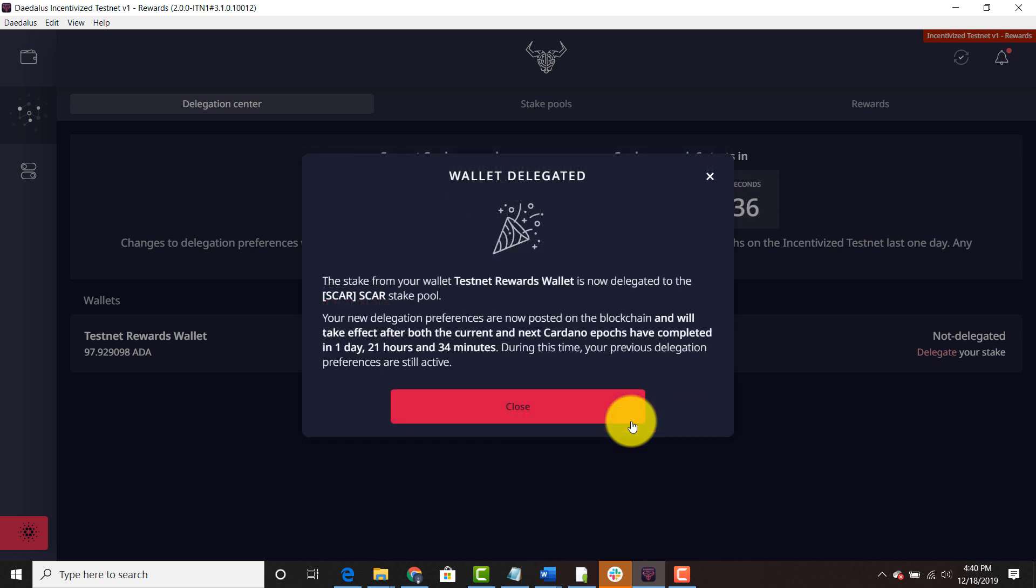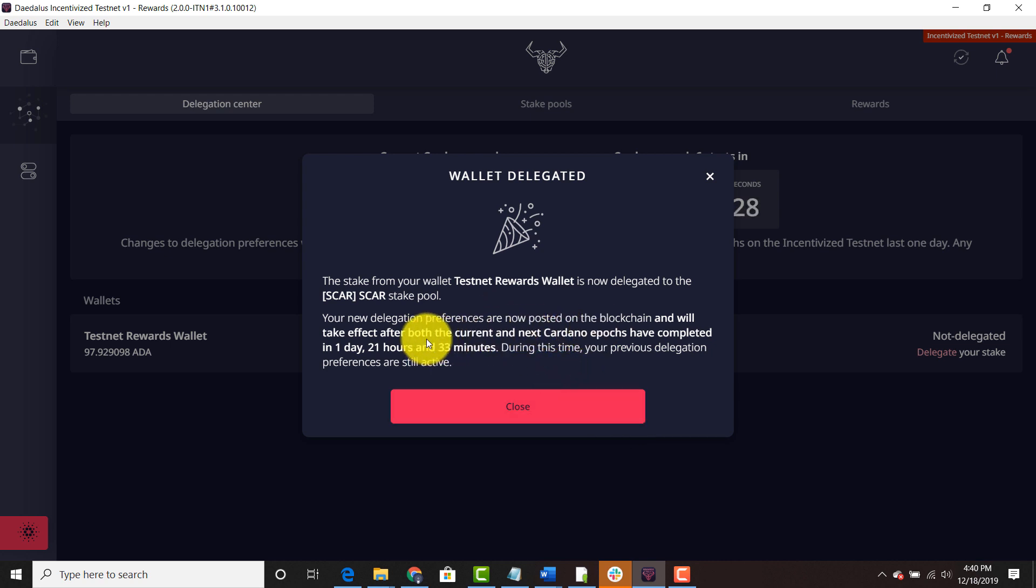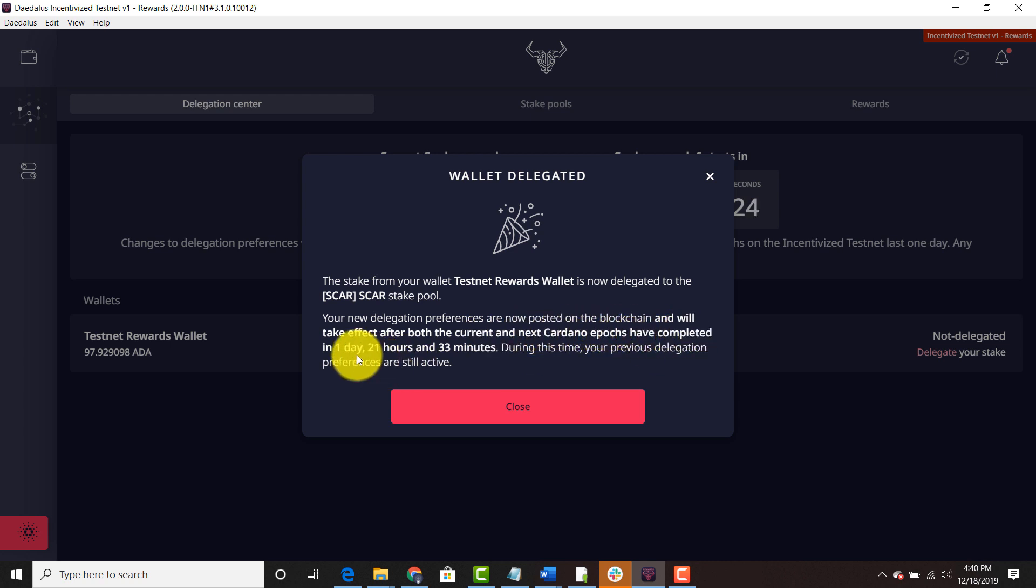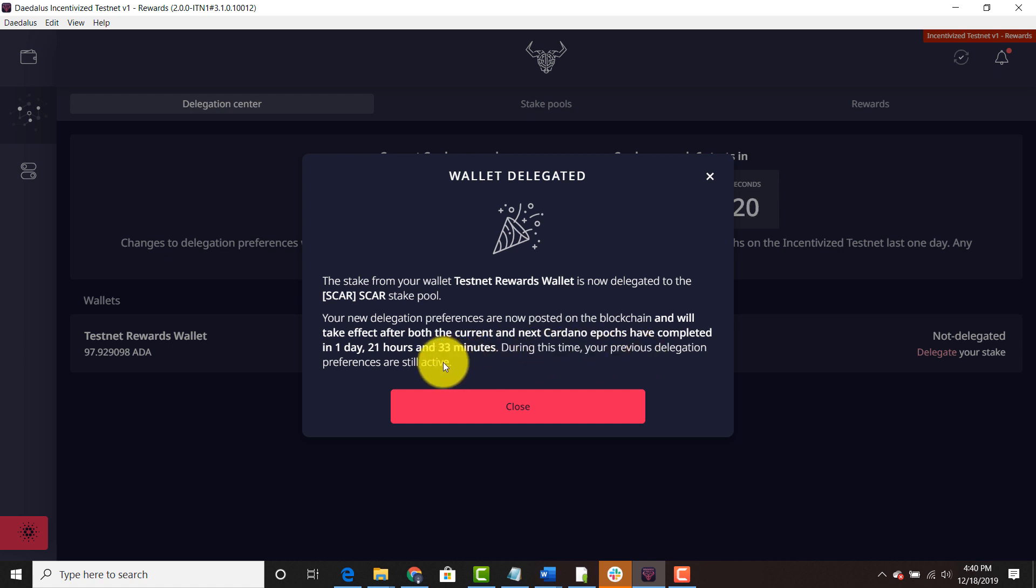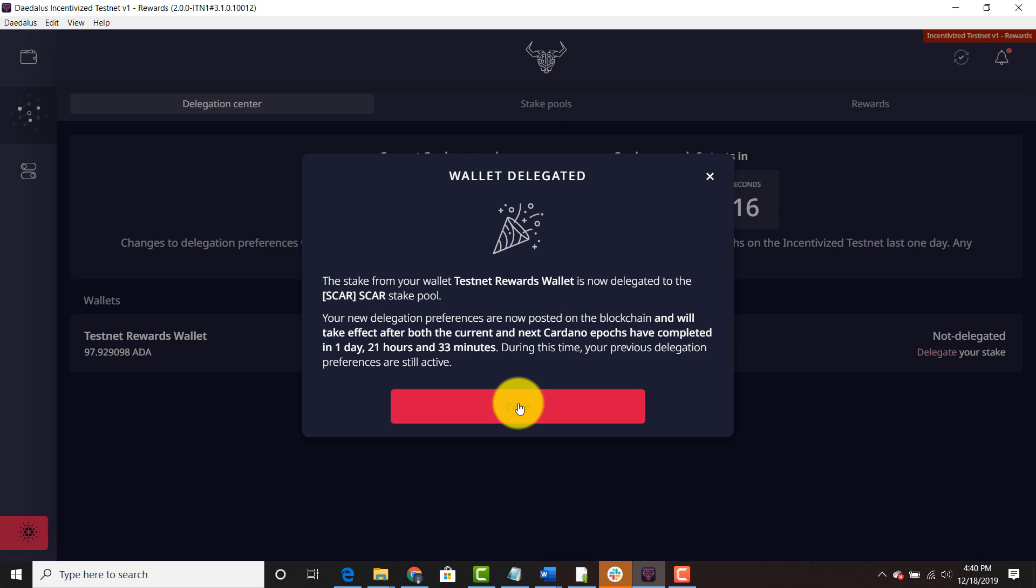Your delegation won't click in until the following epoch. So as you can see your new delegation preferences are now posted on the blockchain and will take effect after the current and next Cardano epochs have completed in around one day 21 hours and 33 minutes. During this time your previous delegation preferences are still active. So it is good.